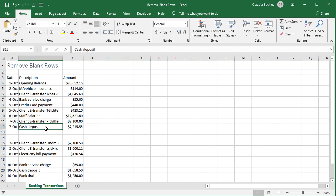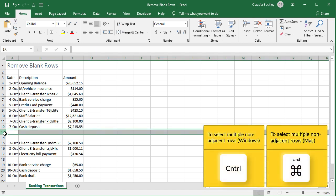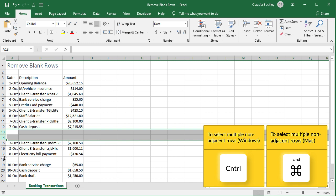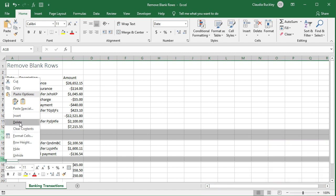And if you want to delete several non-adjacent rows, then click on each row number that you want to delete while holding down the control key. If you're using a Mac it'll be the command key instead of control. Then right click and delete.